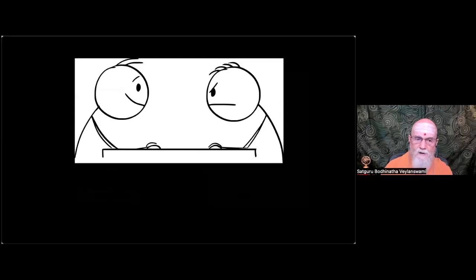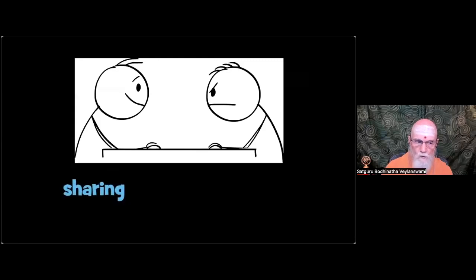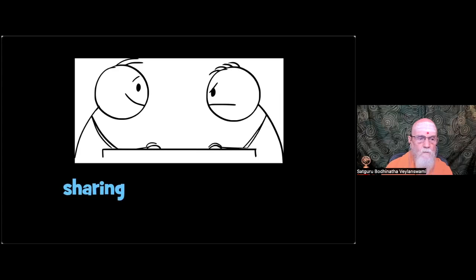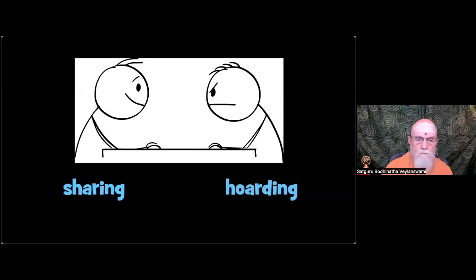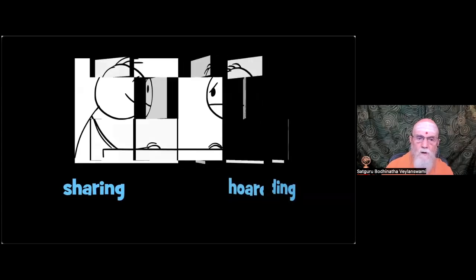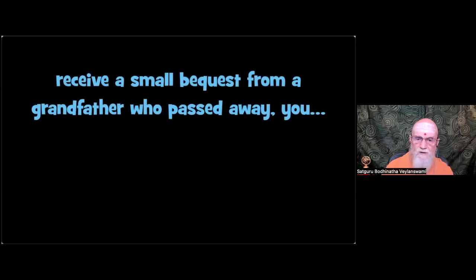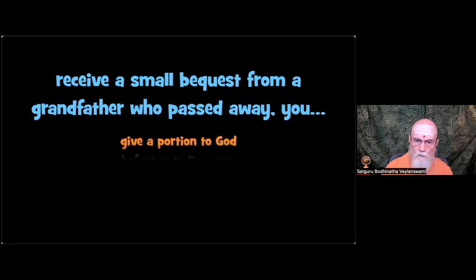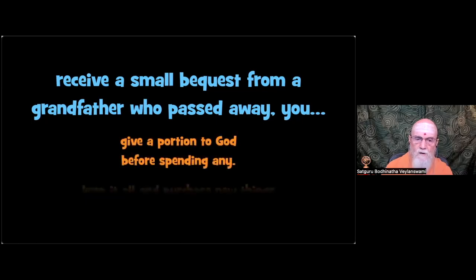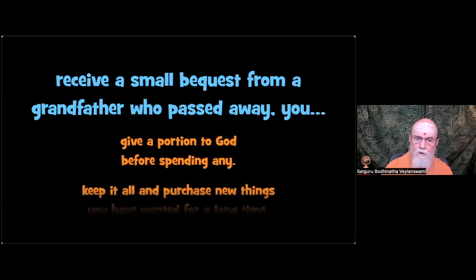And our example is comparing the actions of one who shares to one who hoards. First situation. When you receive a small bequest from our grandfather who passed away, you. Sharing. Give a portion to God before spending any. Hoarding. Keep it all and purchase new things you wanted for a long time.